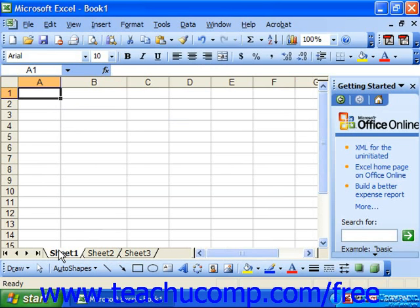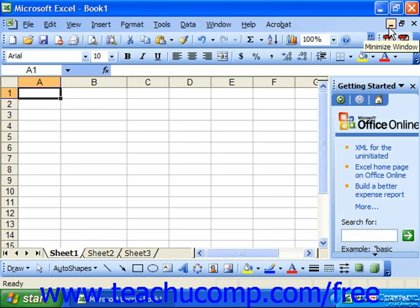The workbook window is opened up within the application window. The workbook window is where we can create and modify our spreadsheets.